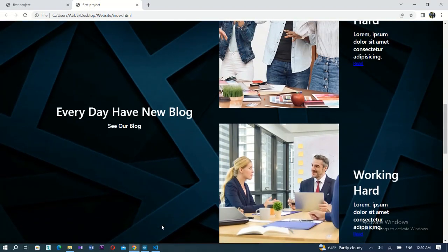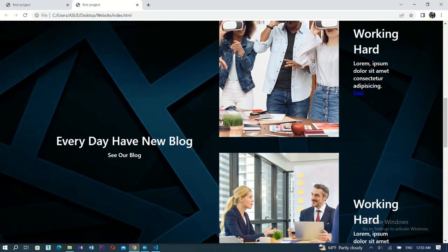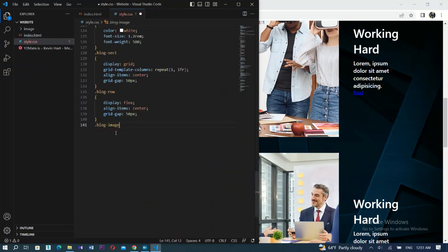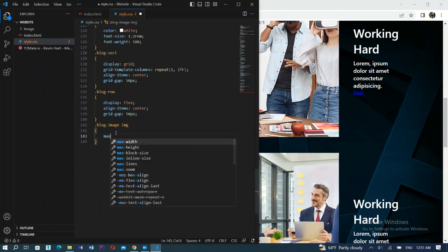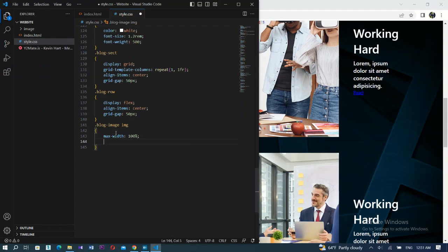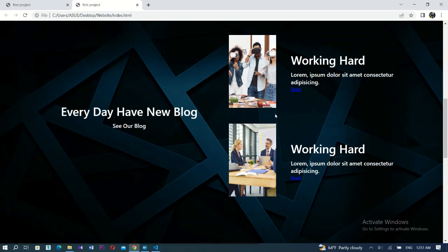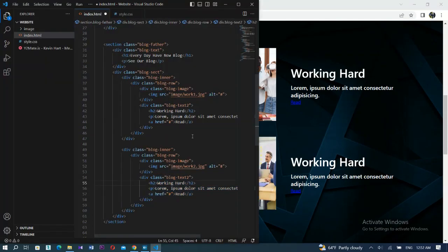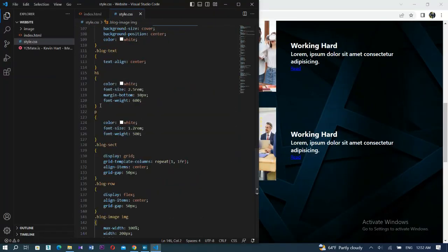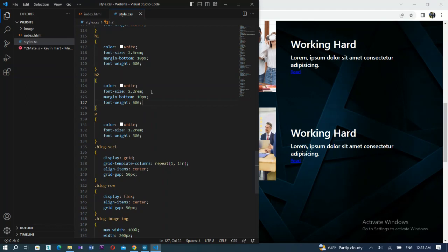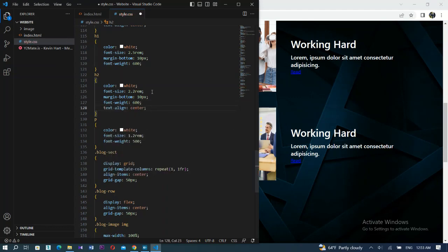Now let me add a real image and link it in CSS. Reduce the size of the image, the text, and the button in blog row. Call blog image and image in CSS, open the bracket, and set max-width to 100%, width to 200 pixels, and height to 250 or 215 pixels - just like the same website. For the text and link, add h2, copy and paste it, reduce the size a little, and also reduce the p size in CSS.